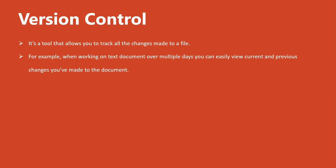For example, when working on a text document over multiple days, you can easily view the current and the previous changes you made to that document.